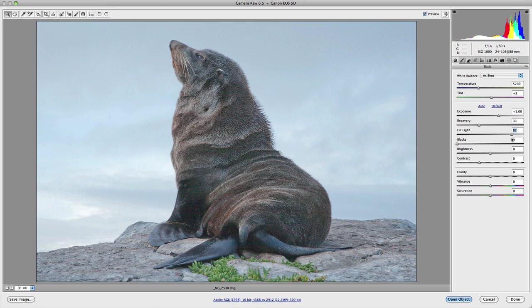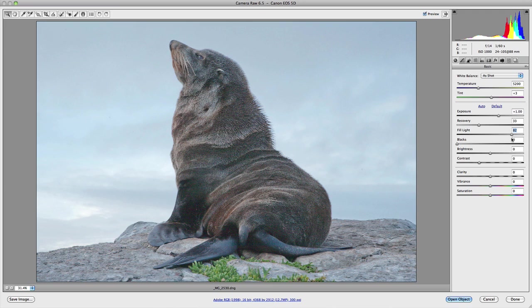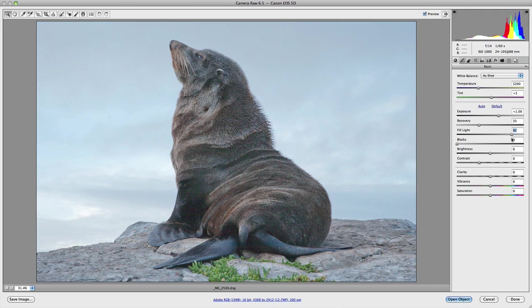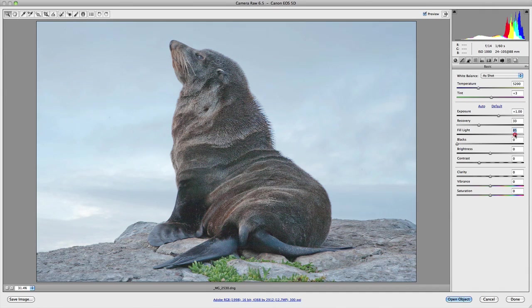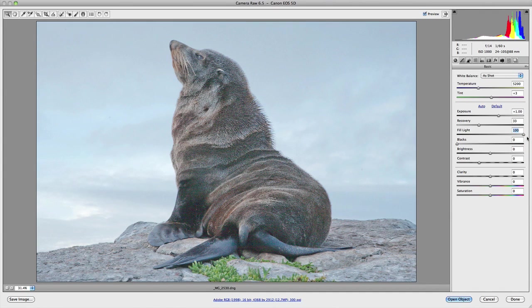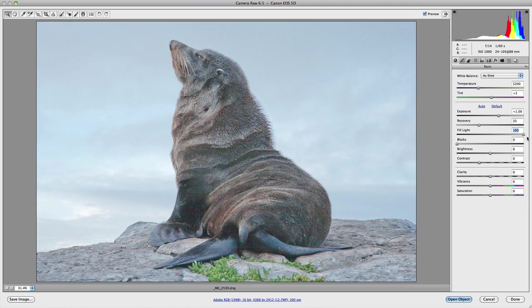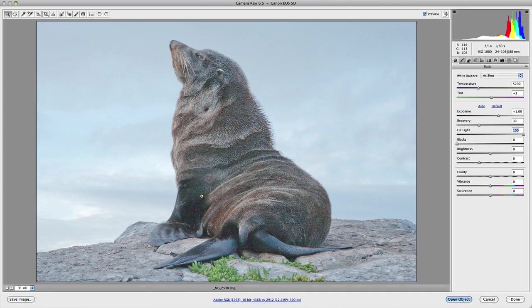Now, with that said, there's only so much detail that can be recovered. And if you attempt to push things too far, you risk the introduction of fringing, noise, and other digital artifacts. So for purposes of showing you the effects of this slider, I'm going to set it to 100.